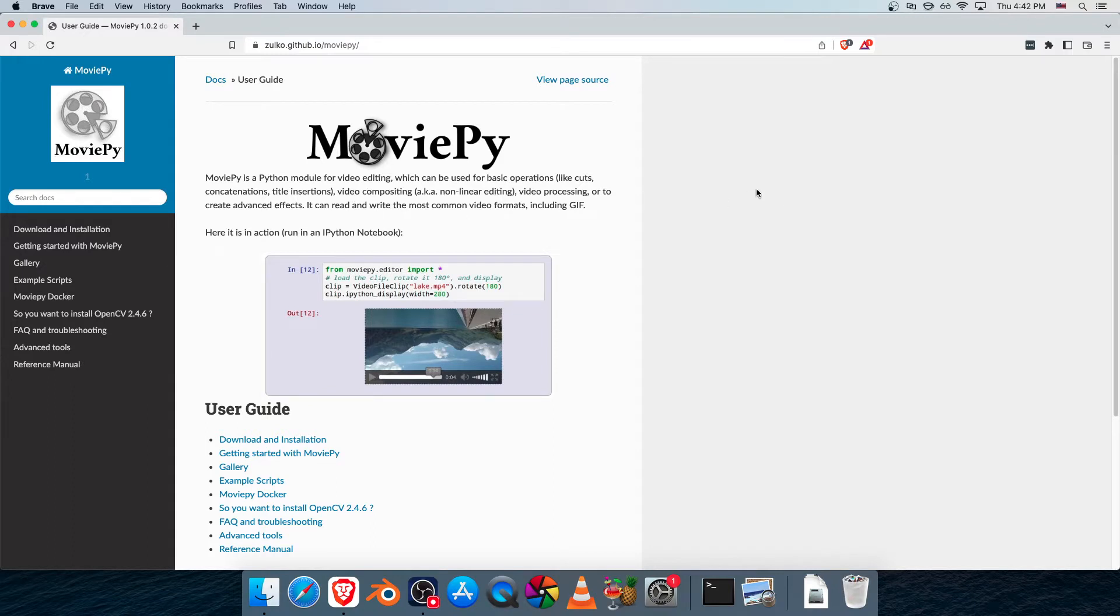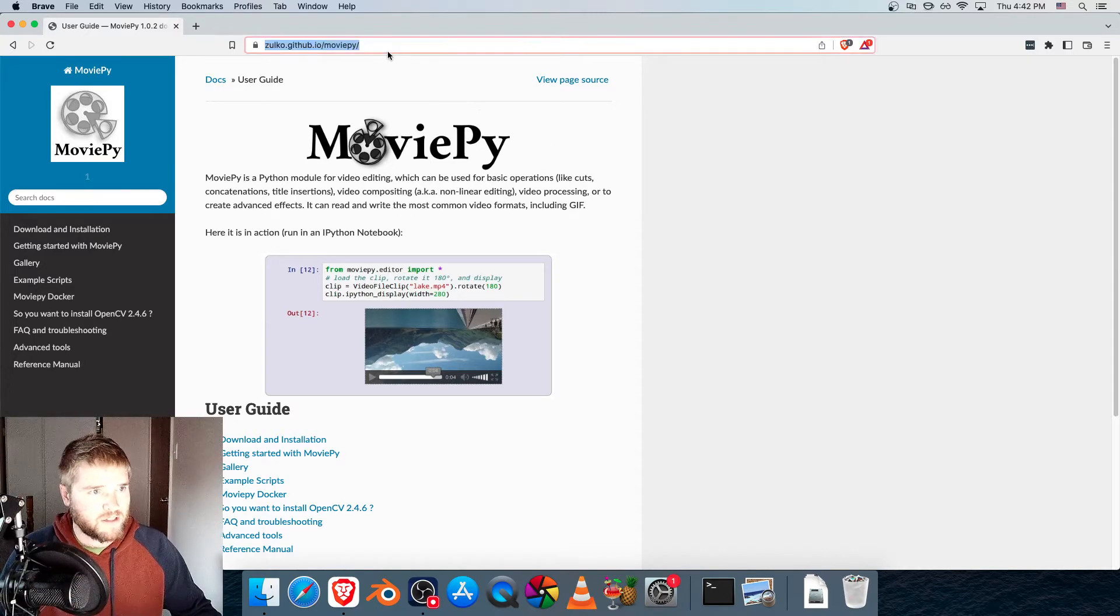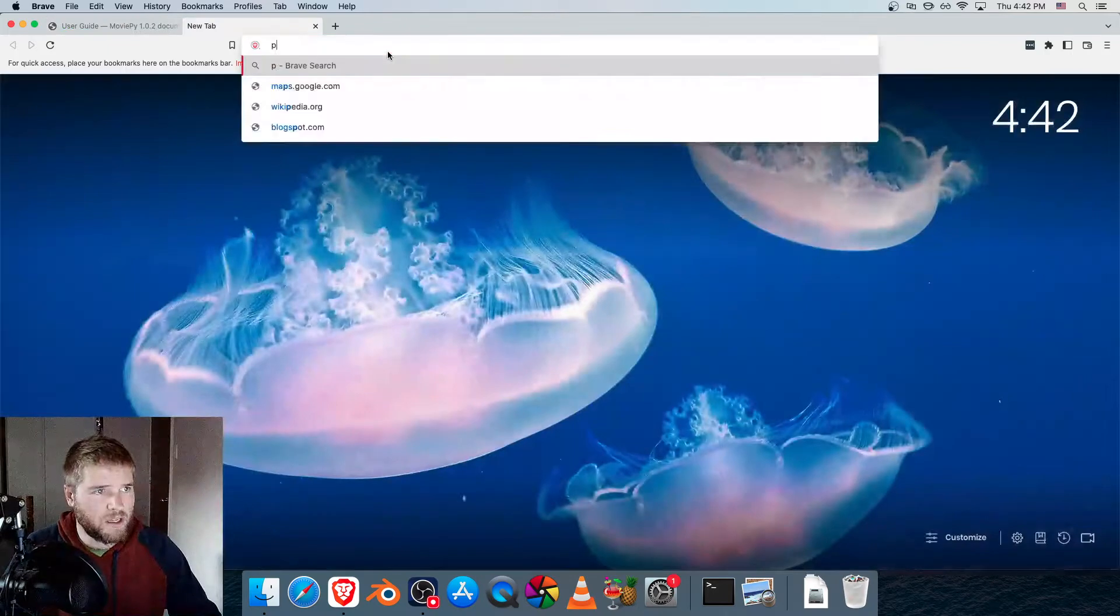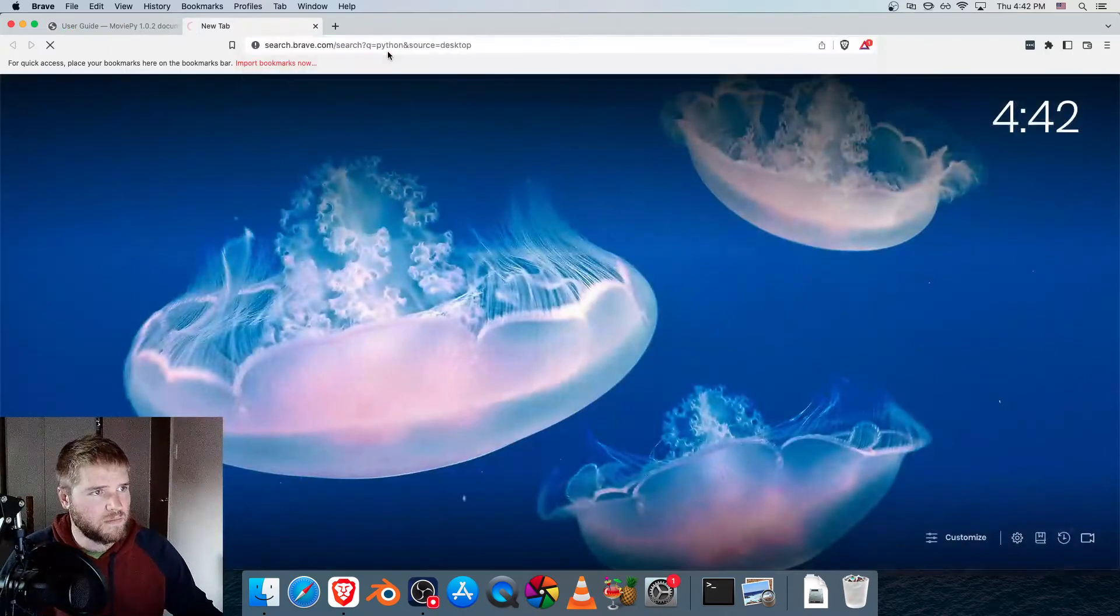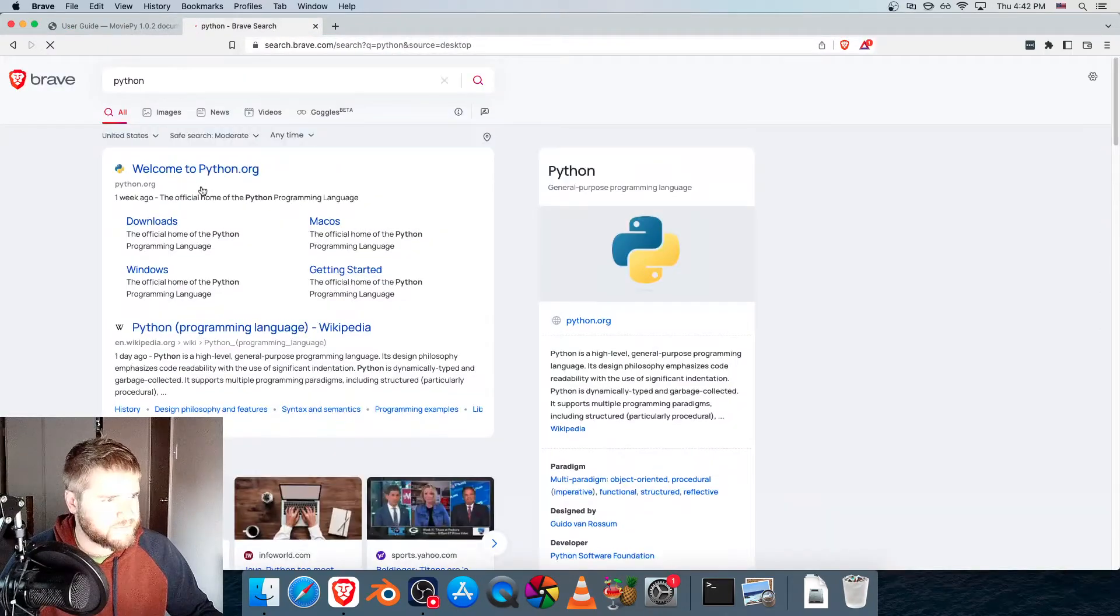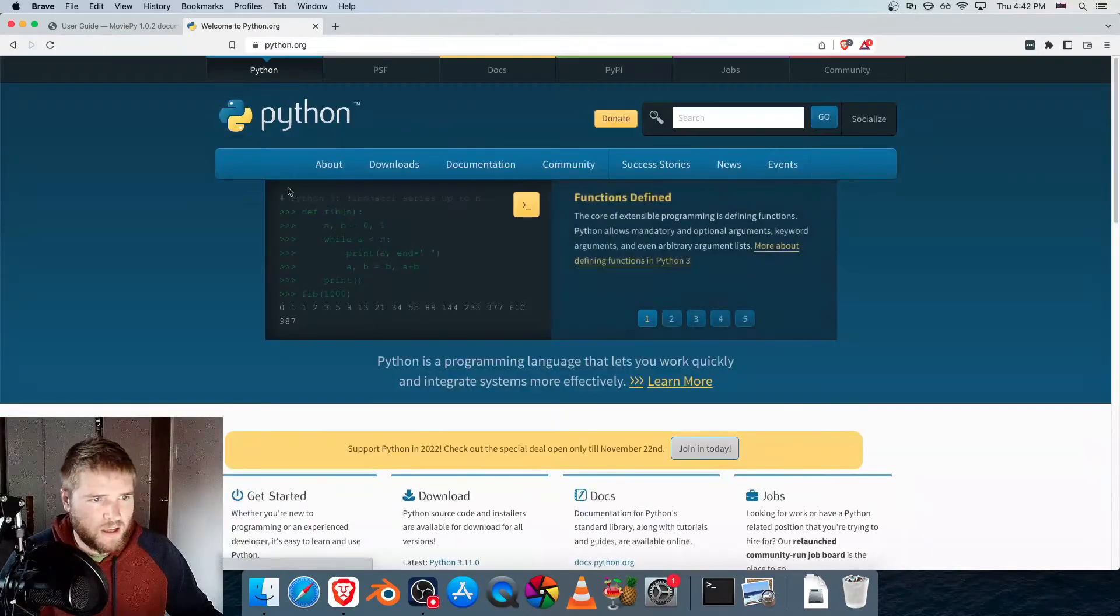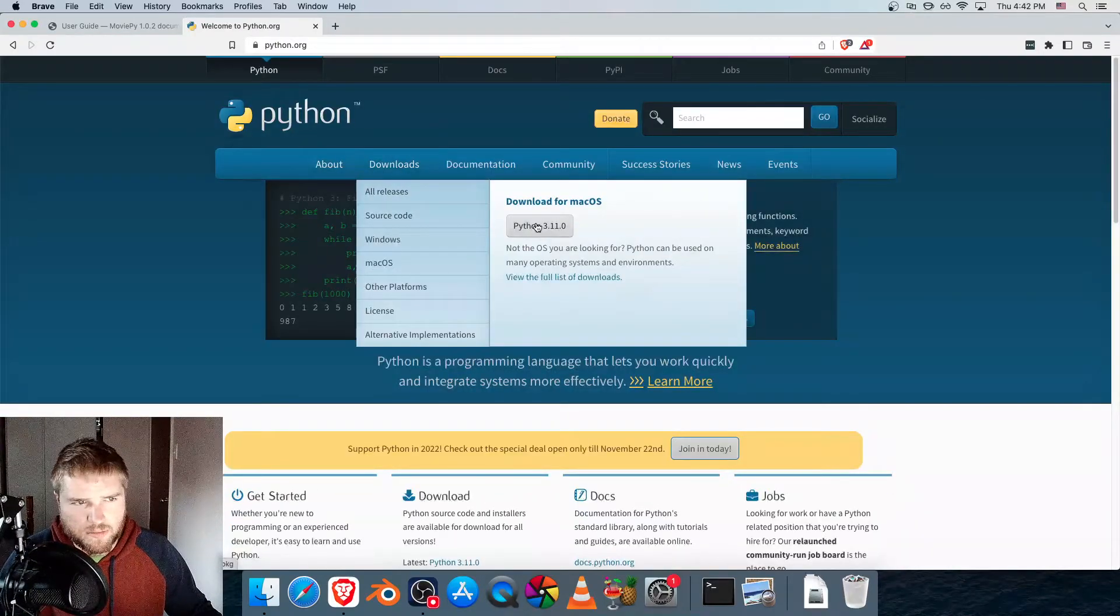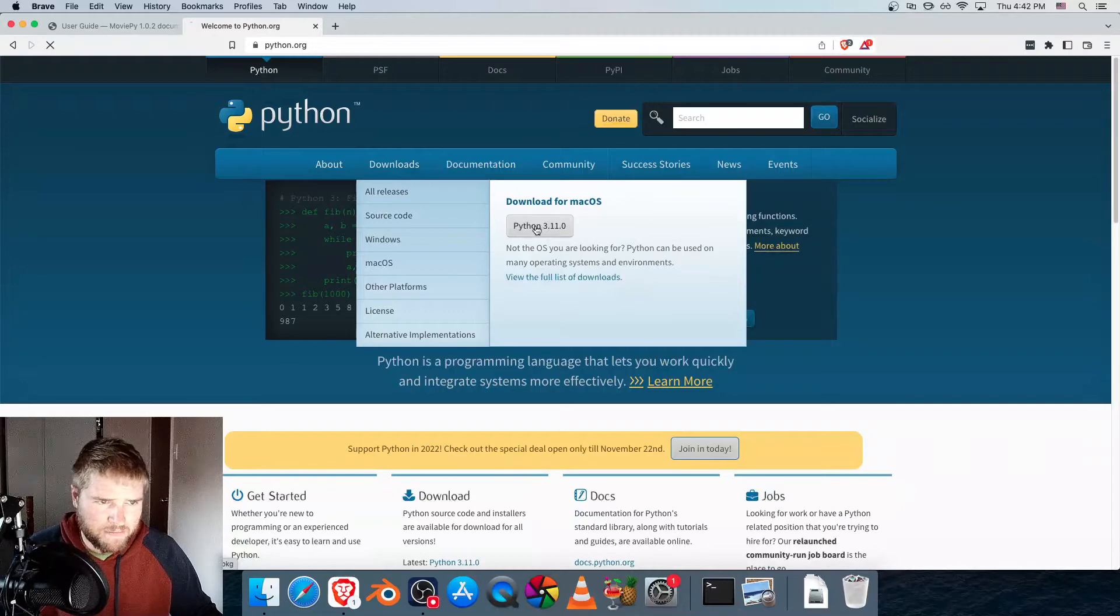So because of that, we need to first install Python. So let me show you how to do that. We'll just open a new tab, search Python, go to Python.org under Downloads. It knows I'm on a Mac, so I download Python 3.